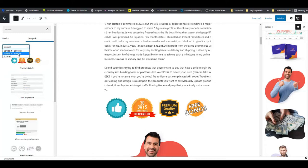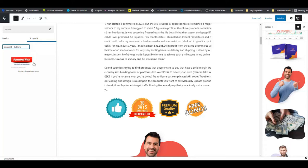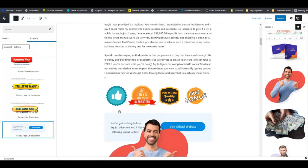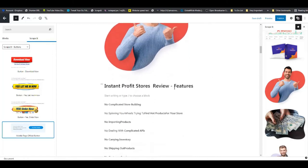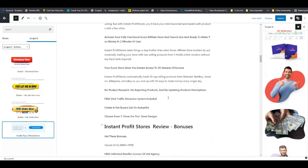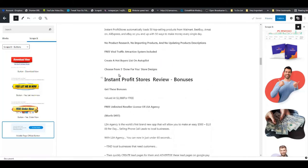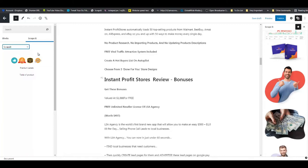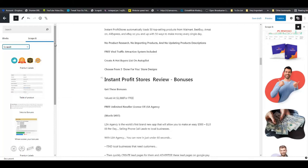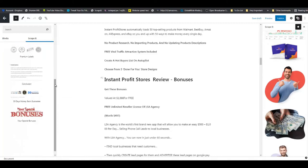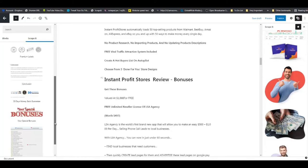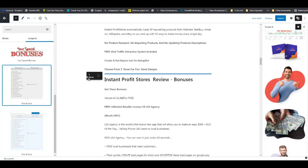Going back to the Scraped It section, we are going to drag and drop this label right there. Then going to buttons, as you can see we have four or five different buttons available - I like this one. Moving on, if you remember the features tab was on his site, and he also had his pros and cons. So going back to Scraped It, we go to this section, and right down at the bottom you will see our pros and cons table - grab it and drop it right there.